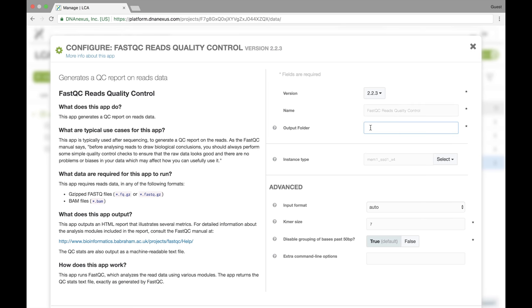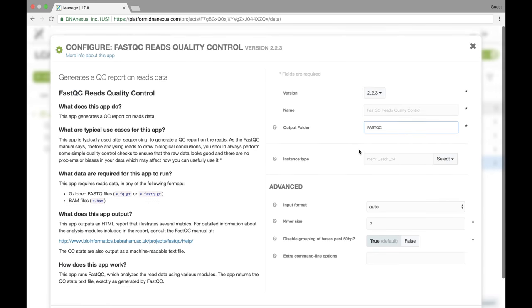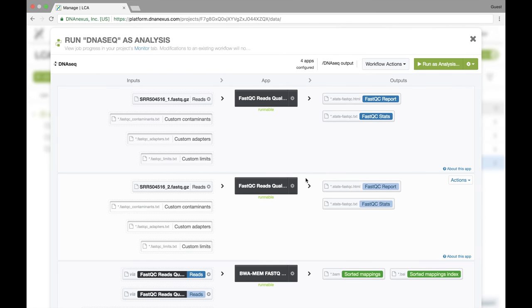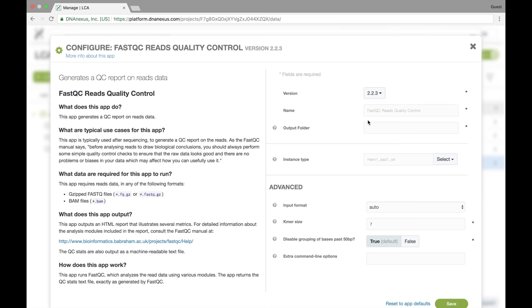In this case, I want FastQC to output to FastQC. I save that and I'll go and I'll set those options for each stage. Again, FastQC outputs to FastQC.